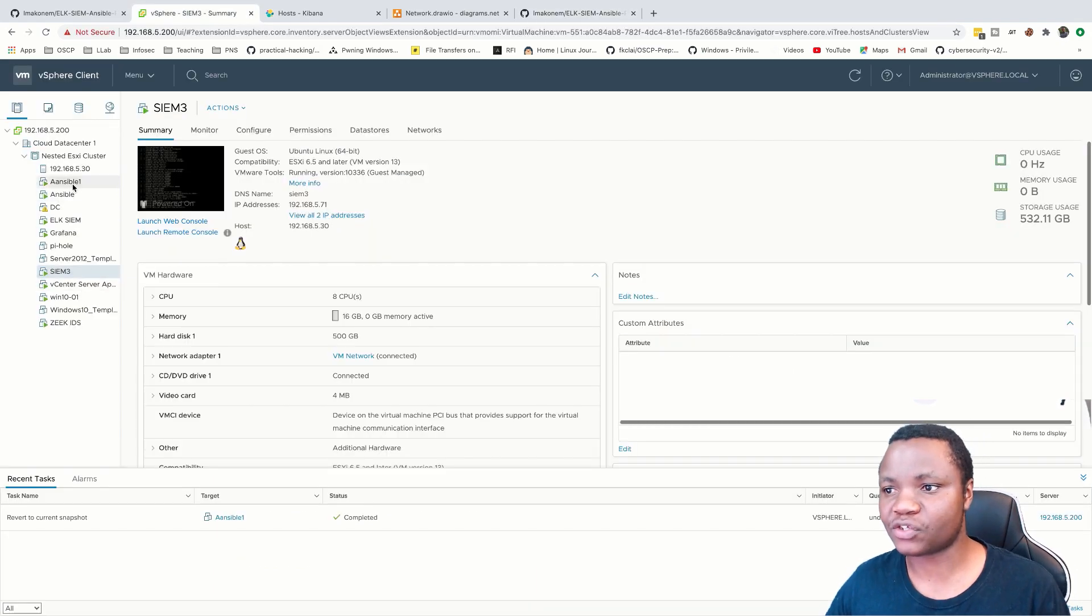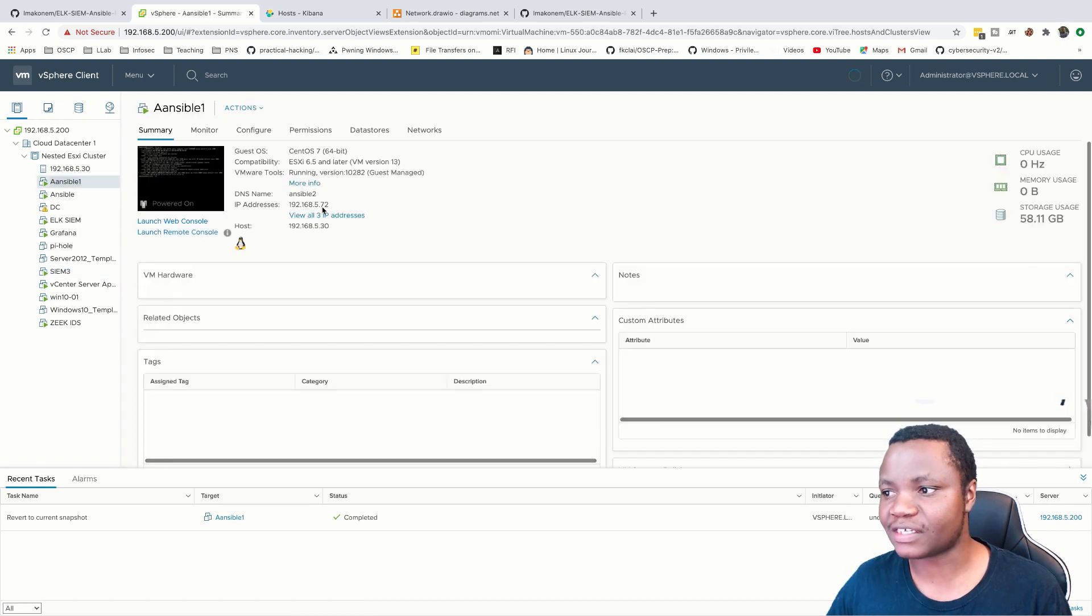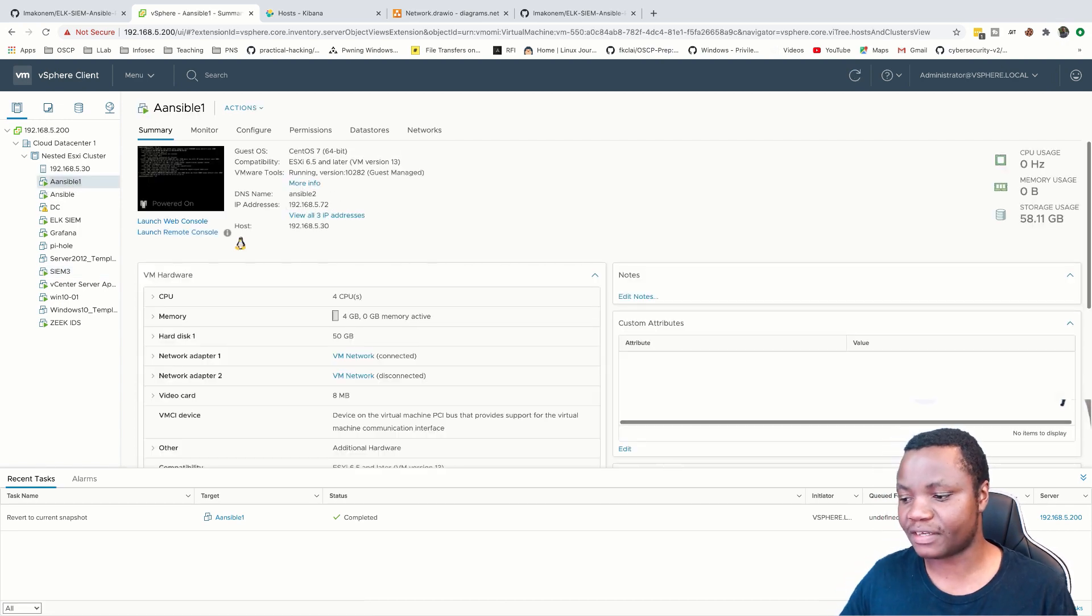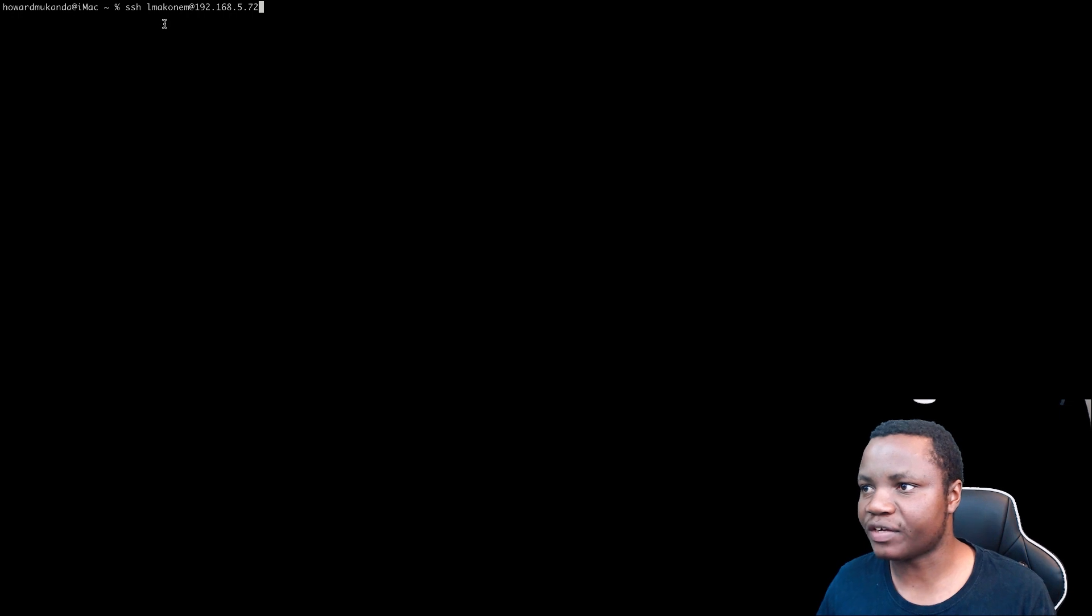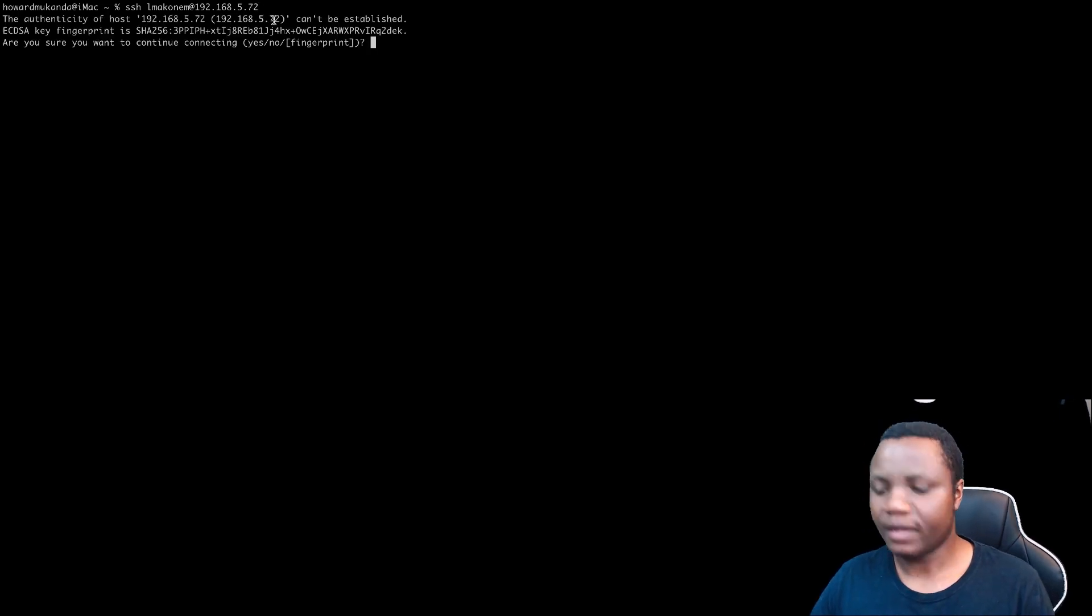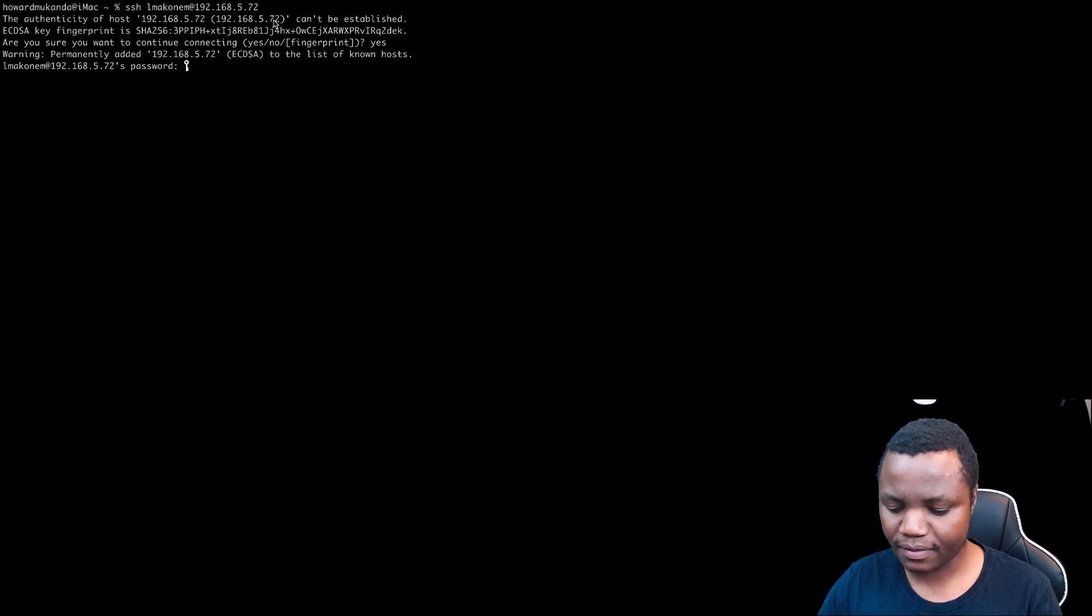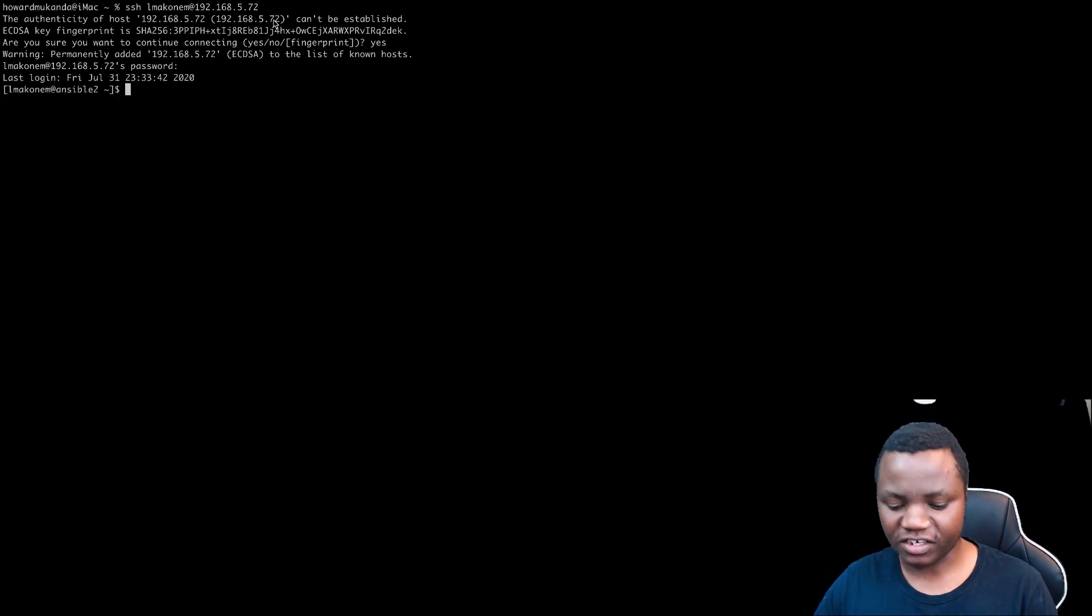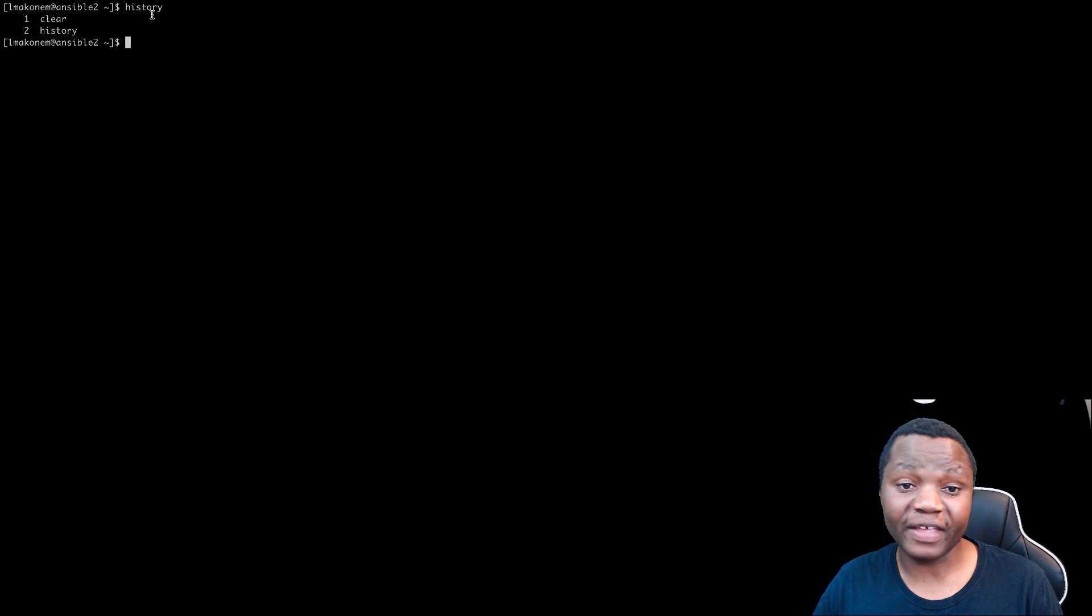So first thing is let's install Ansible on our machine here. This is on 192.168.5.72. So our Ansible machine is on 5.72 and let's accept that. Put our password. You can add your SSH keys in here. So you see our machine's name is called Ansible2. See we have nothing in here.